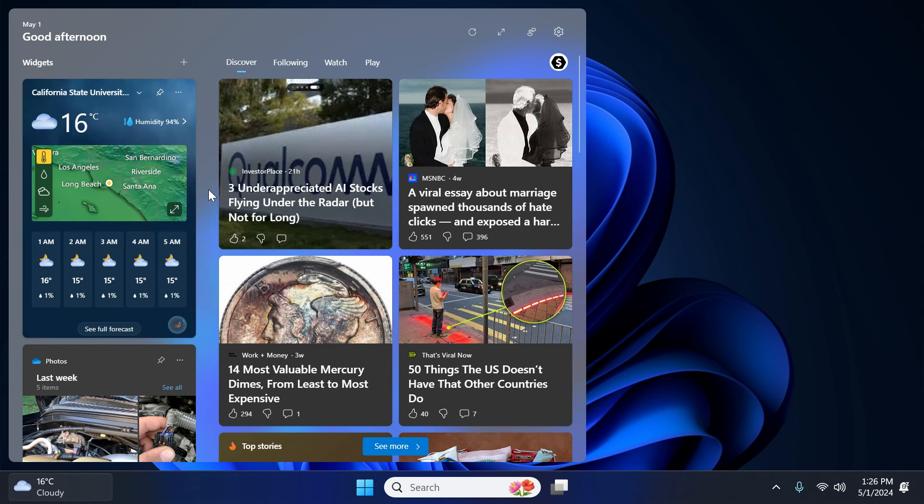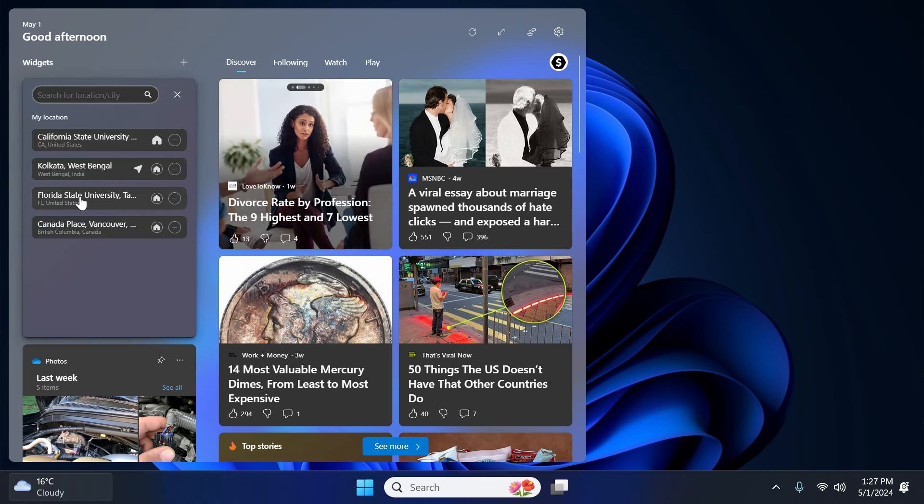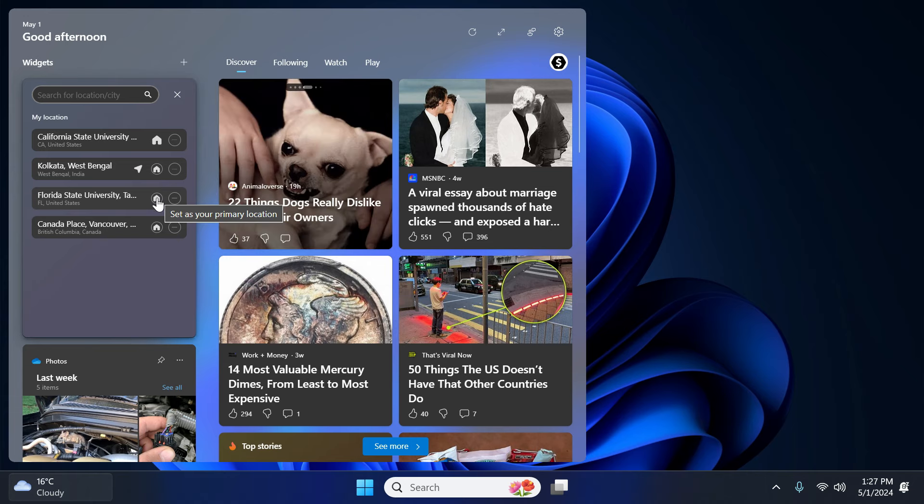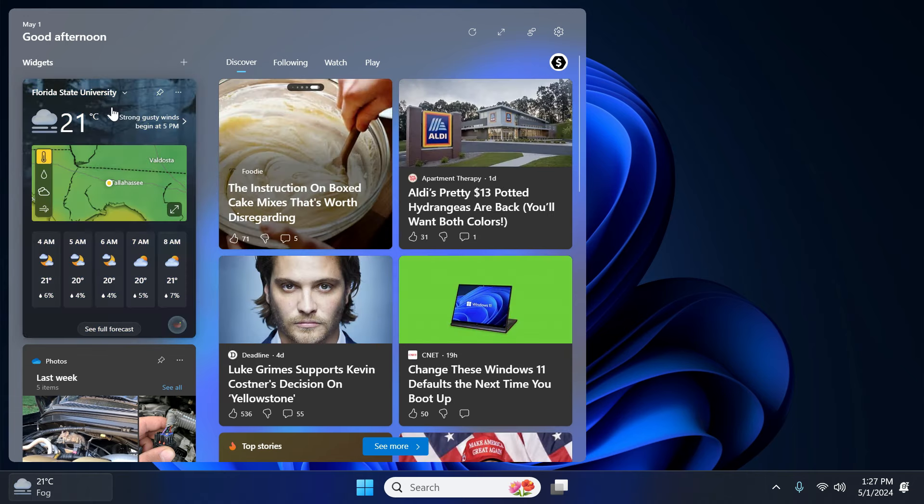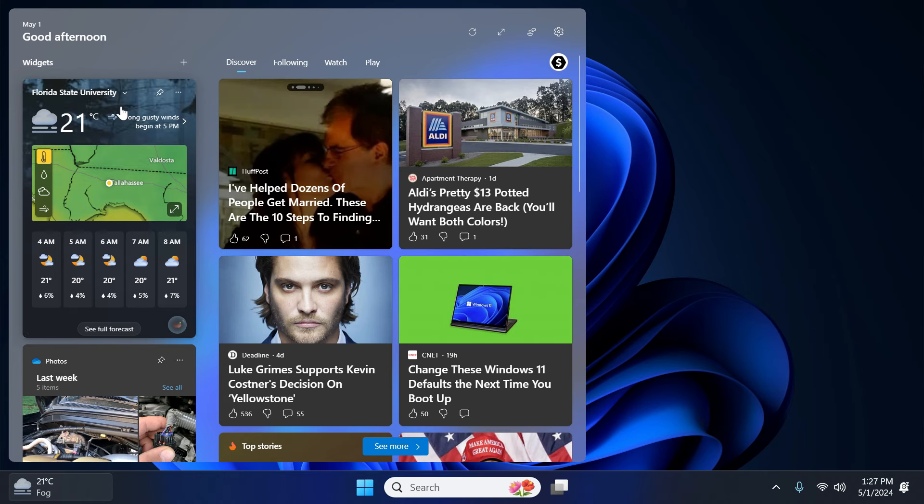Now again click on this three dot option icon and click on customize widget. And as you know we want to set Florida as our weather location. So in order to set it as our prime location simply click on it. And as quickly you set it, it will start displaying you the temperature and weather of Florida.